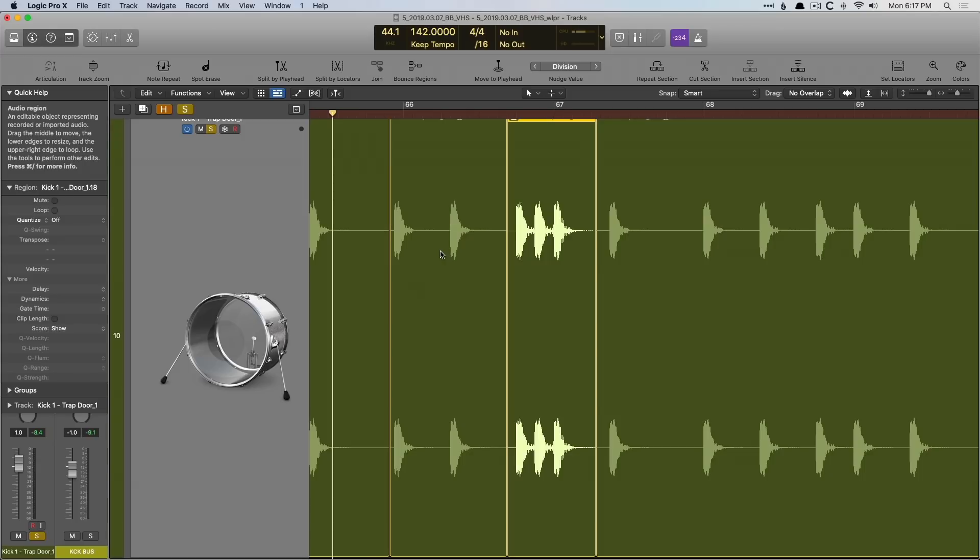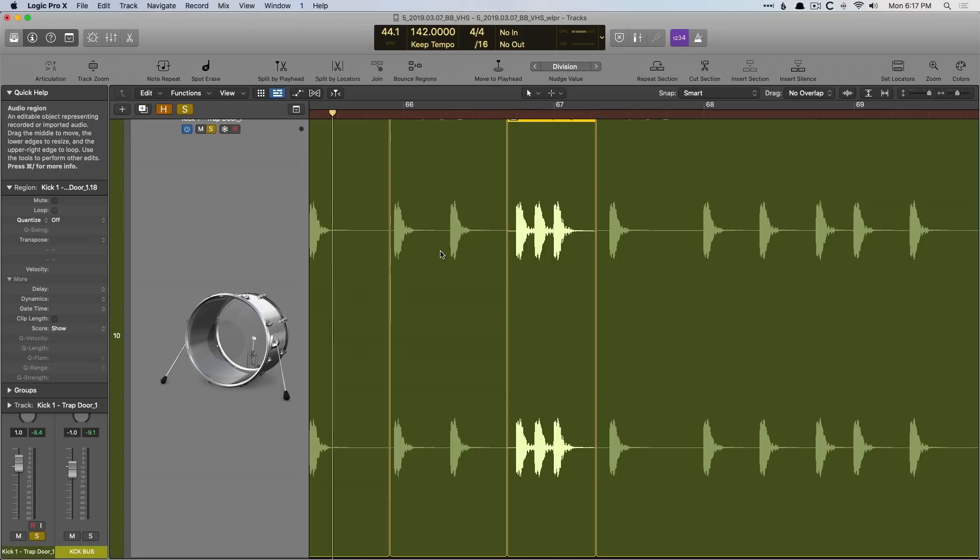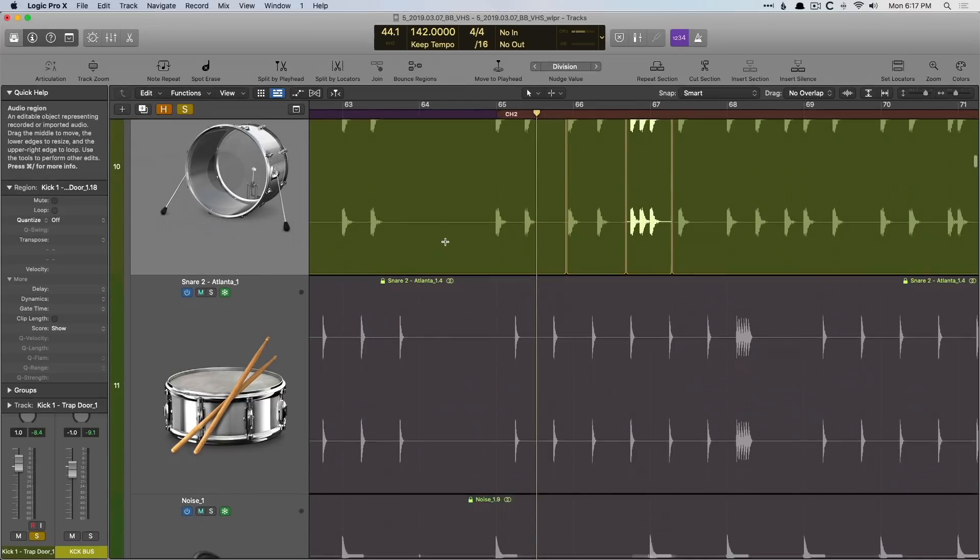Second in our list is Logic supports ARA 2.0. ARA allows things like Melodyne and Vocalign to automatically populate without us having to sit there and play a whole track through and then have the plug-in capture the audio. And it's such a dramatic workflow enhancer.